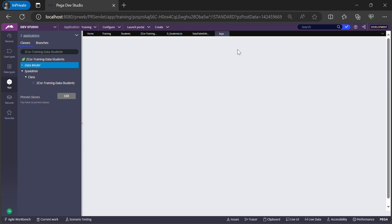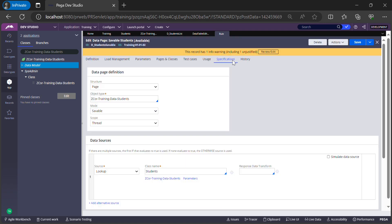Similarly, there are two other data pages Pega creates that we can reuse across our case type whenever needed. This is how you create a new data type in Pega — a basic explanation of how to add a data type, configure the key, and add records. In upcoming sessions I'll explain how to use data from this data type and display it in the UI. For today I'll wrap up. Hope you were able to follow this topic. If you have any questions, feel free to post in the comments. Thank you so much, have a nice day!